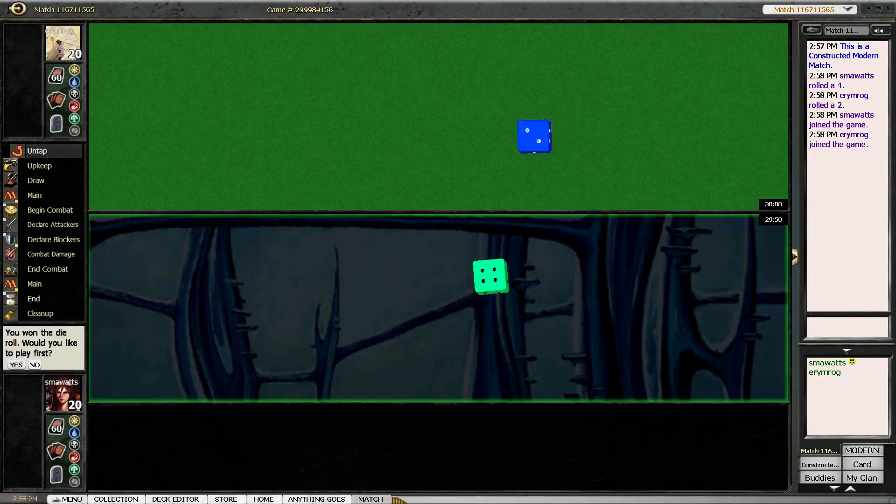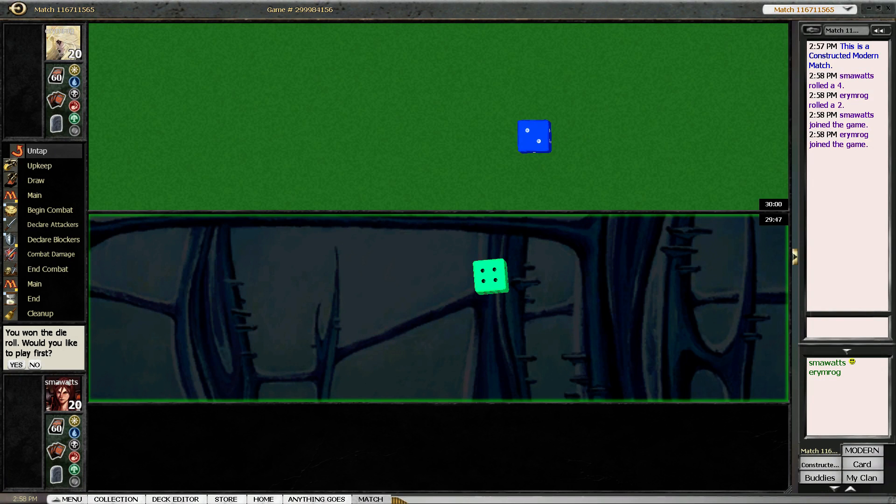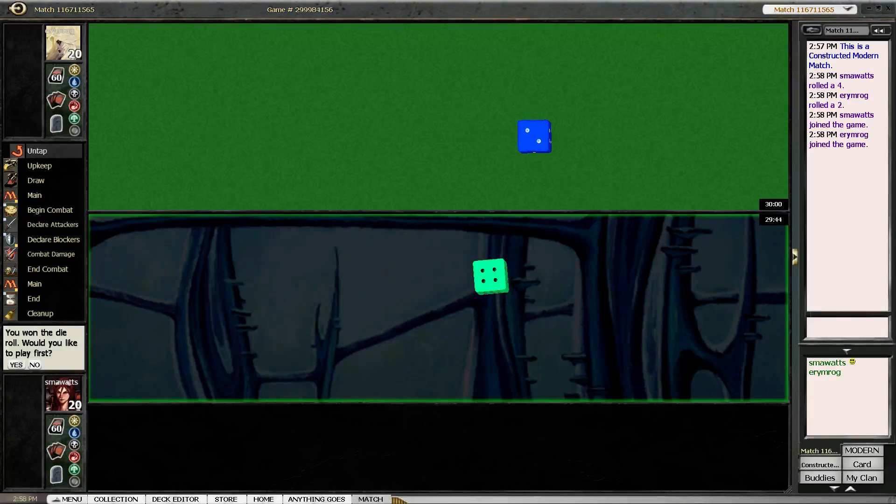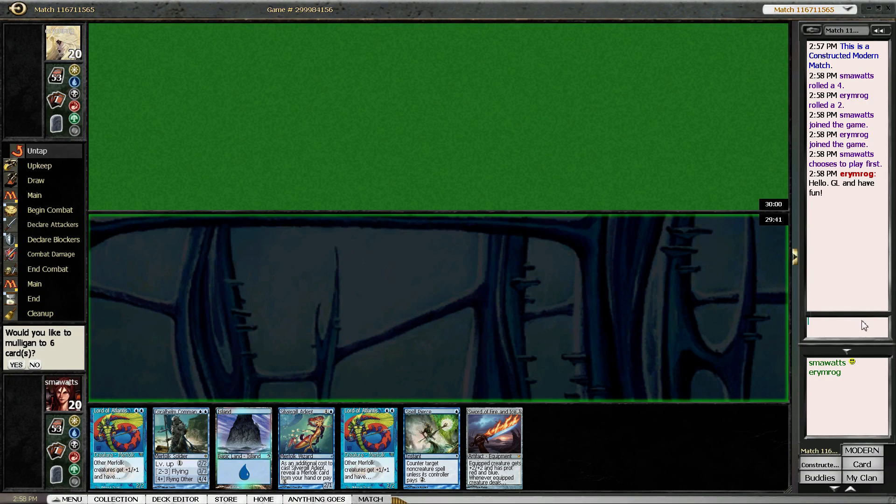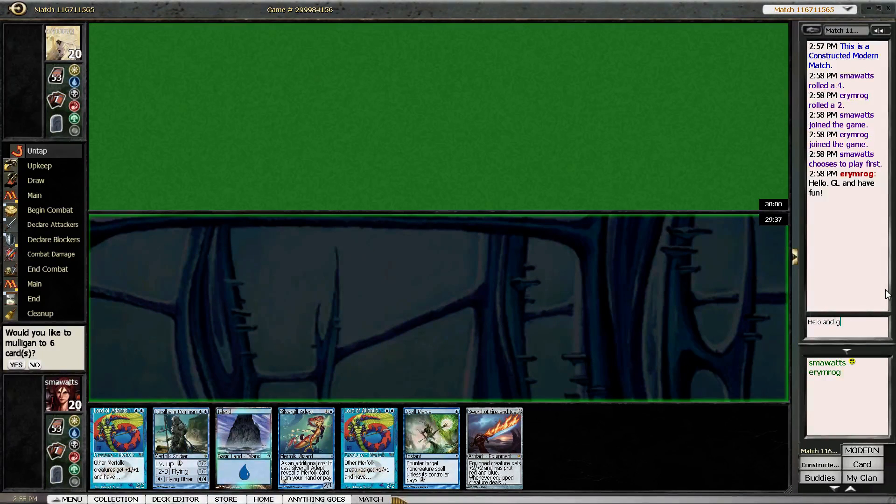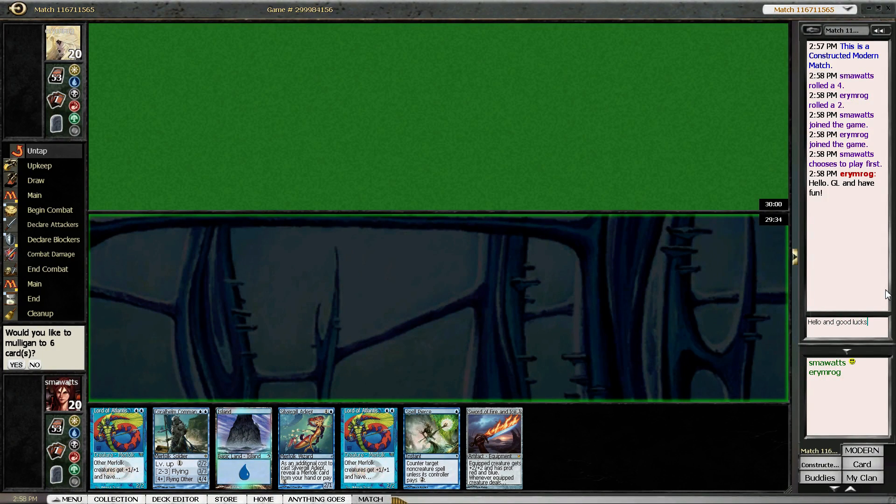Alright, hello everyone, this is SMA Watts and we're about to play some Modern. We had a bye the first round, so we won the toss. We're going to choose to play first. Hello and good lucks.